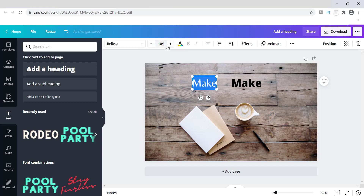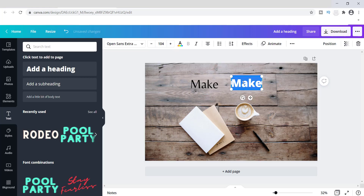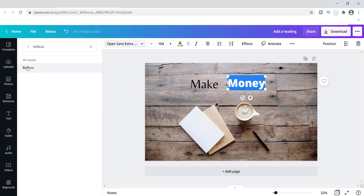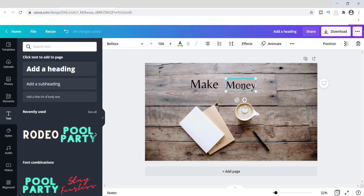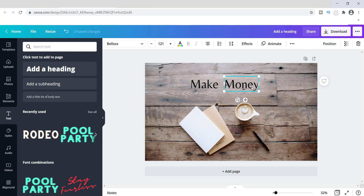I'm going to change the size — going a little bit smaller, actually I'll go a bit bigger because that's too small. Then I'm going to add the word 'money' and change that to Beliza as well. I'll move it over and increase the size to 121. Now I might just have to make this a lot bigger honestly.